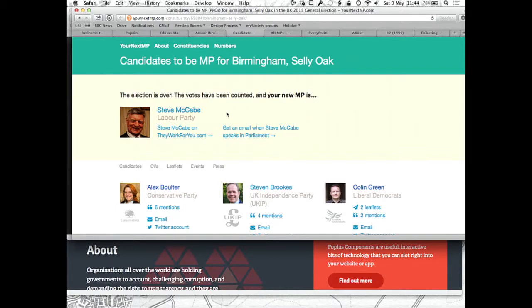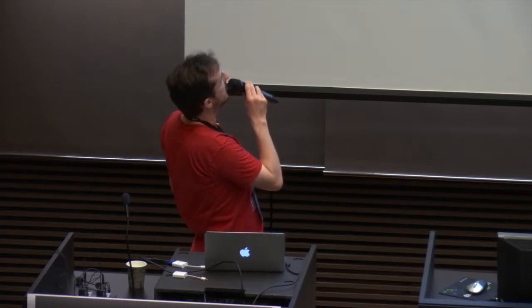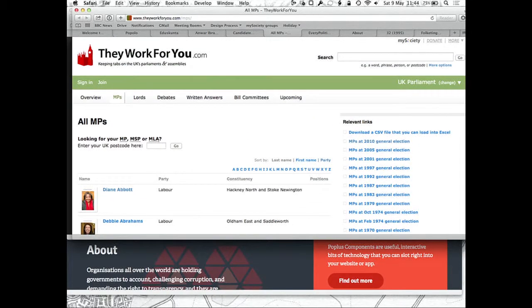Just recently in the UK, we used it to power Your Next MP, which was a site showing all the candidates for the general election we've just had, and also showing who the winner is. So there's my constituency in Birmingham. And also They Work For You is now underlyingly powered by the Popolo JSON standard — so these are all the new MPs in the UK since Thursday, Friday.